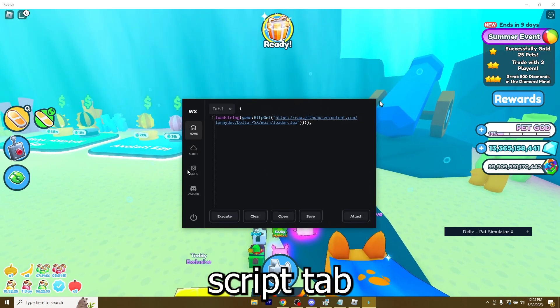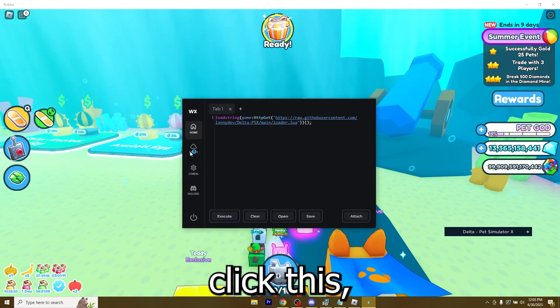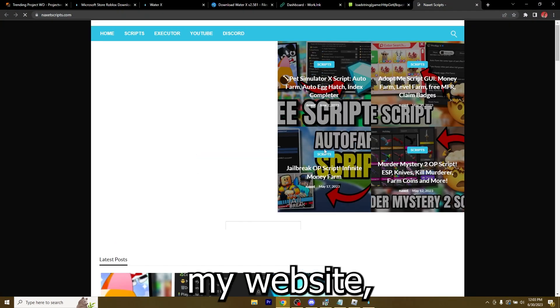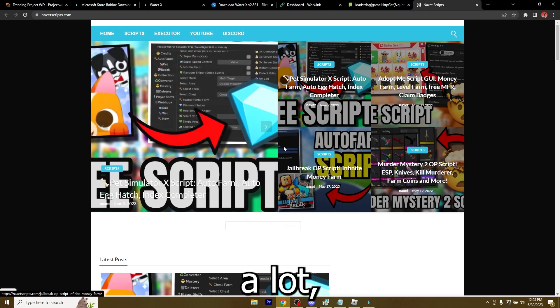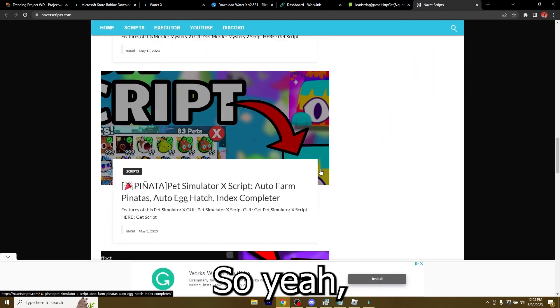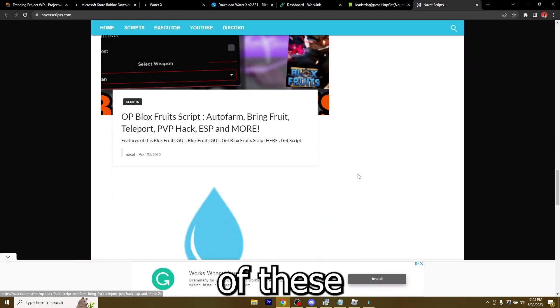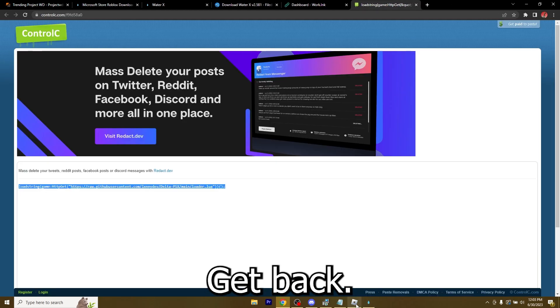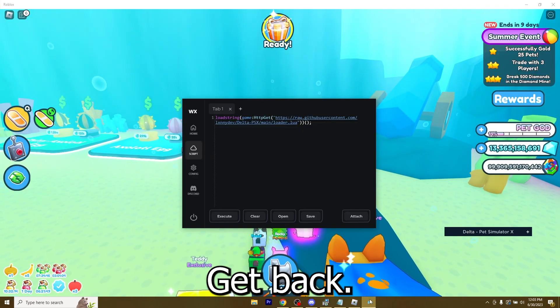Let me show you all the other features that WaterX has. You have the script tab. So basically, once you click this, you will get to my website, which has a lot of scripts. You can get one of these ones if you want to. Let me just close this.